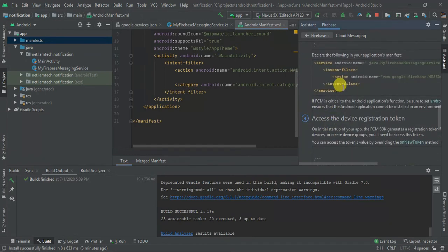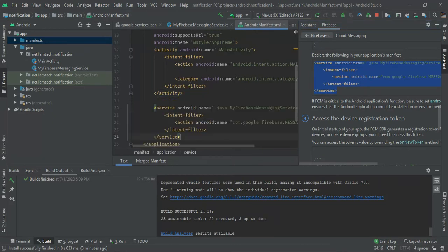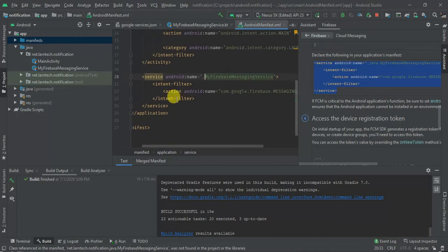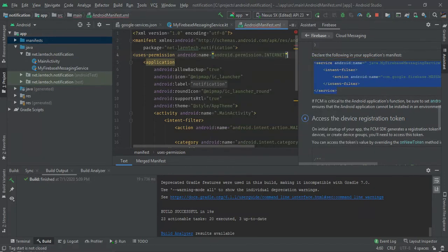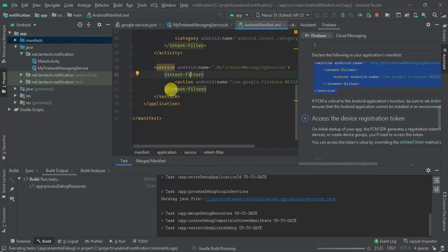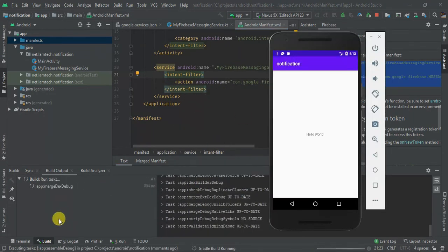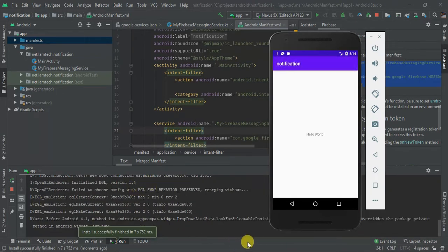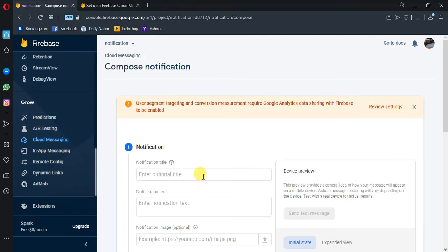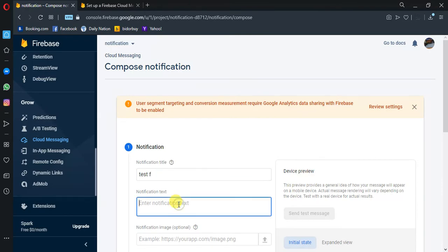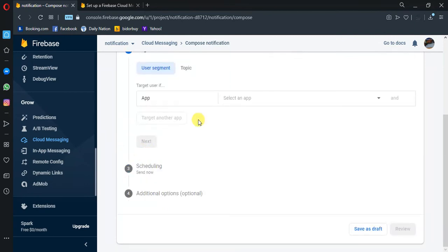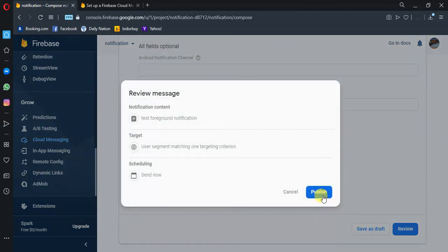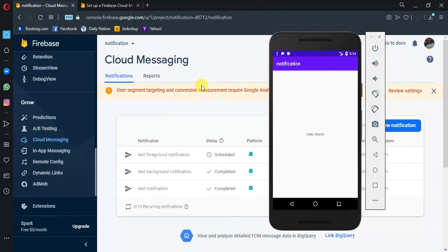From the assistant you can see how to add the service — just copy this and paste it, remove this one, and we are going to add our declaration here with the intent filter. Let's build our application again and see how it behaves. The app is launching — let's wait. Let's send our first foreground notification. I'm going to say 'test foreground notification', then next, select the target application, next, next, review, and then publish. Let's see the logs — message received!